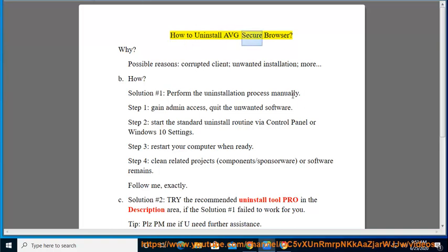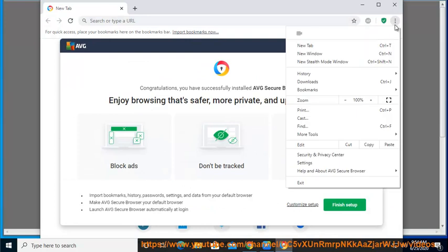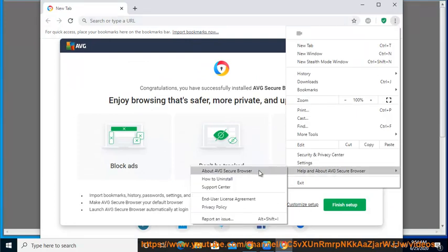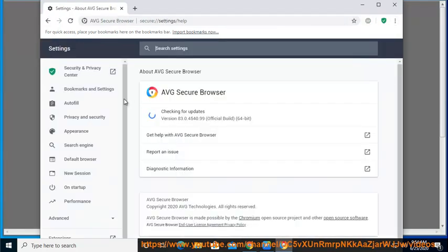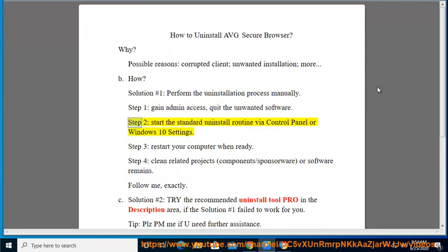How to Uninstall Avast Secure Browser. Possible reasons include corrupted client, unwanted installation, and more. Solution No. 1: Perform the Uninstallation Process Manually. Step 1: Gain admin access and quit the unwanted software. Step 2: Start the standard uninstall routine.